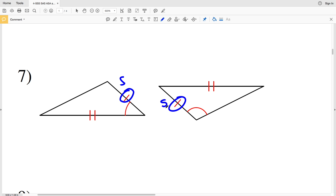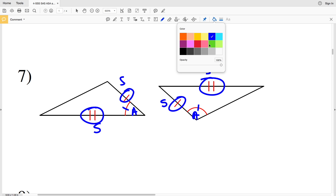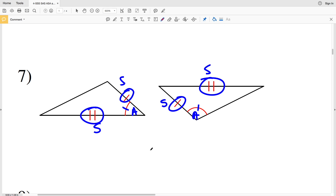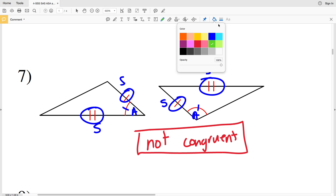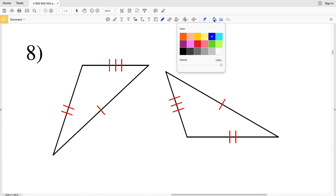Number seven: this side is congruent to this side, this angle is congruent to this angle, and this side is congruent to this side. However, these two triangles are not congruent, because in one triangle the included angle is the angle that's congruent, while in the other triangle the non-included angle is the angle that's congruent. Therefore, number seven, the triangles are not congruent.